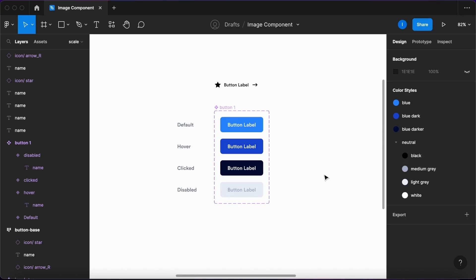Hello everyone! This is another Figma quick tip and here I'm going to show you how to make your components more scalable.